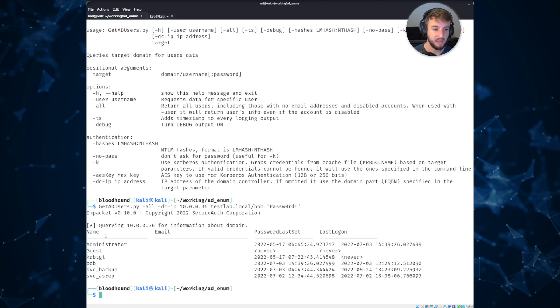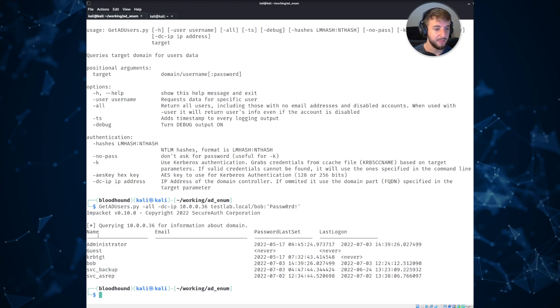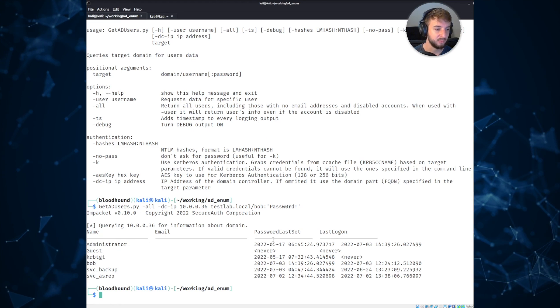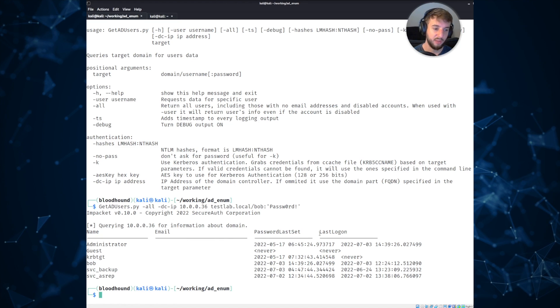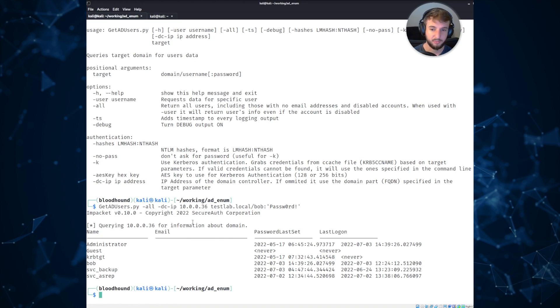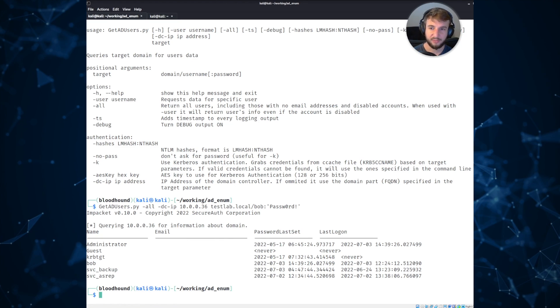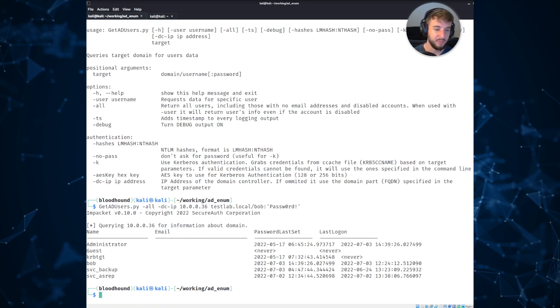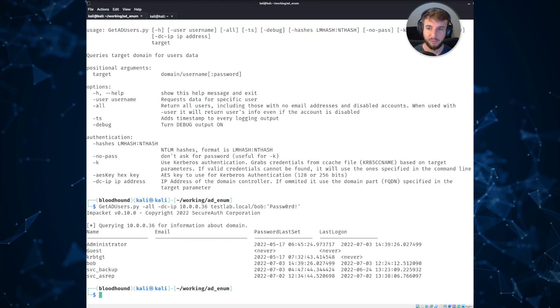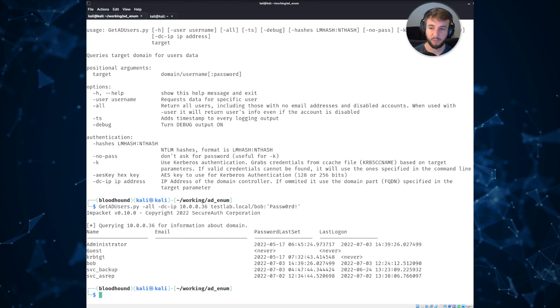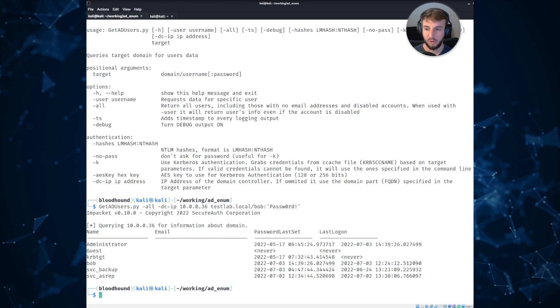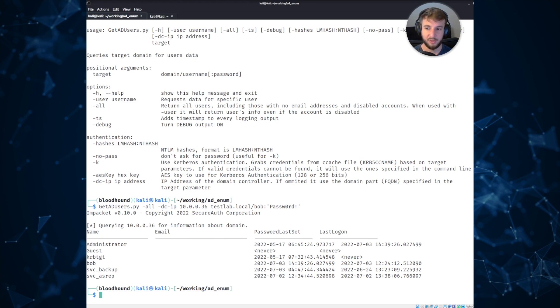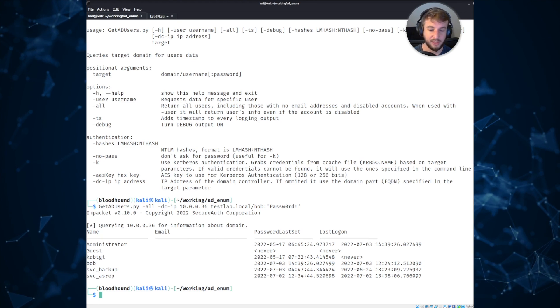And then once we run that, it will print out some very nice concise information, very similar to LDAP domain dump with kind of columns. And you can see a user's name, the last time their password was set, and their last logon. So just a nice little last toolset that might be handy just to have in your back pocket if you're in a pinch, or maybe you have limited tooling on an engagement.